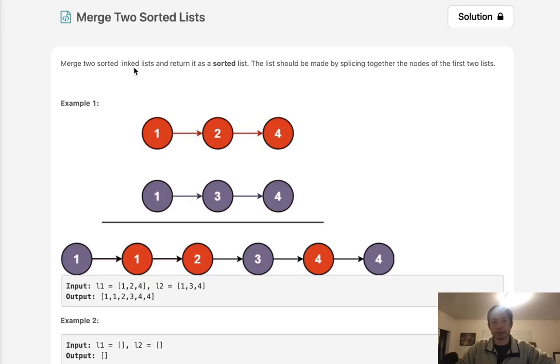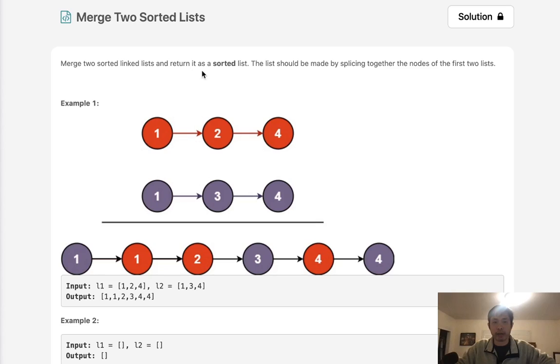Welcome to January's Leetcode Challenge. Today's problem is merge two sorted lists. Merge two sorted linked lists and return it as a sorted list.